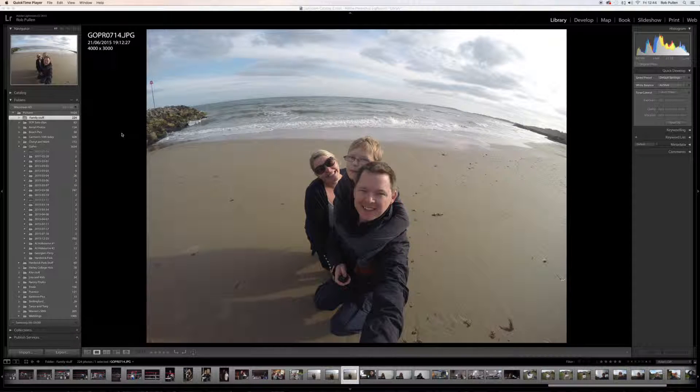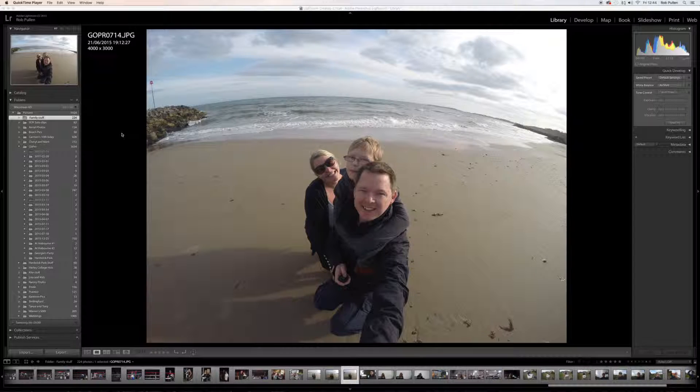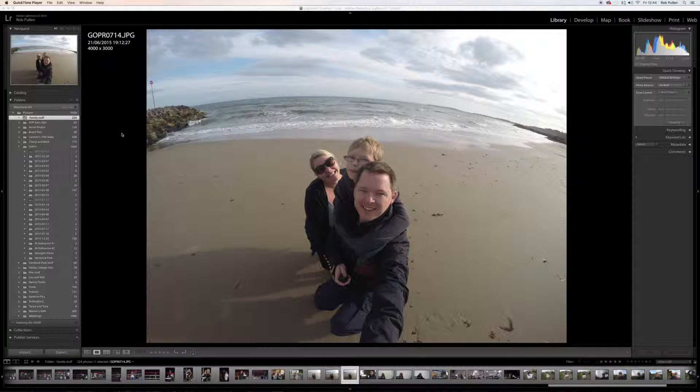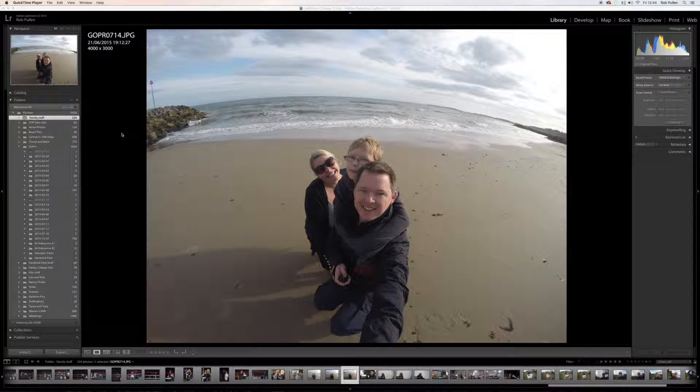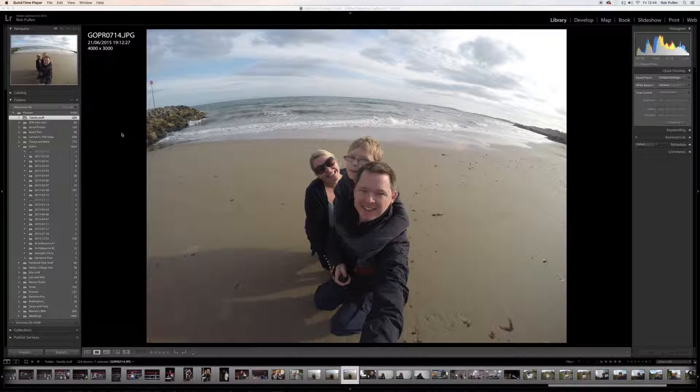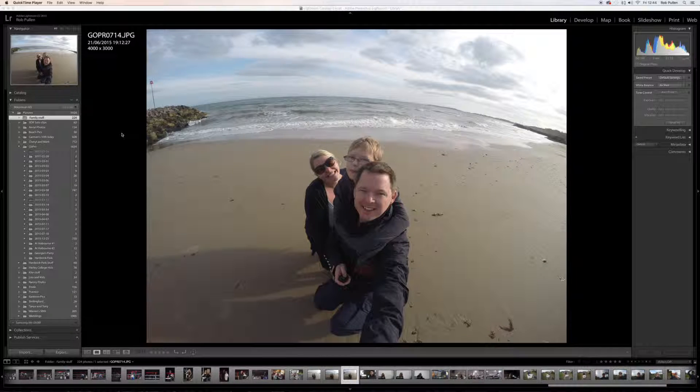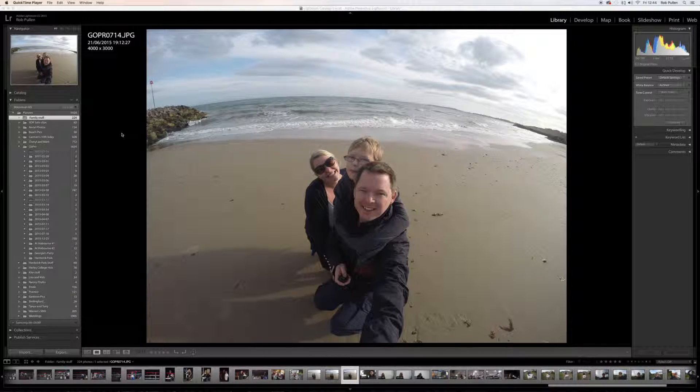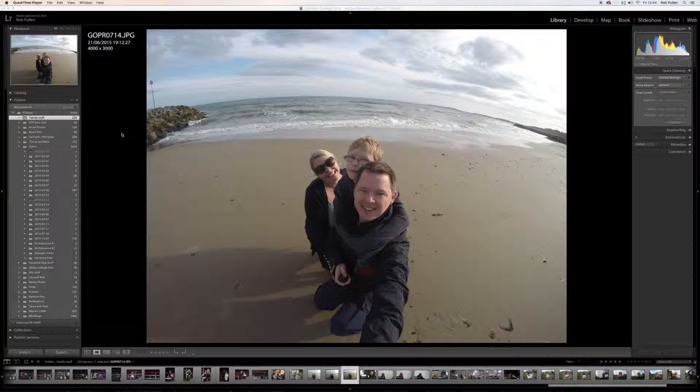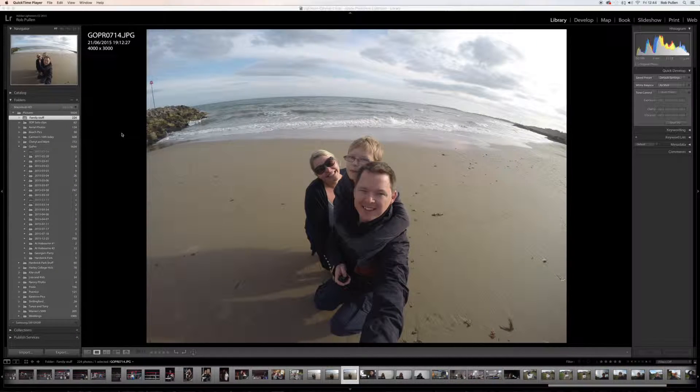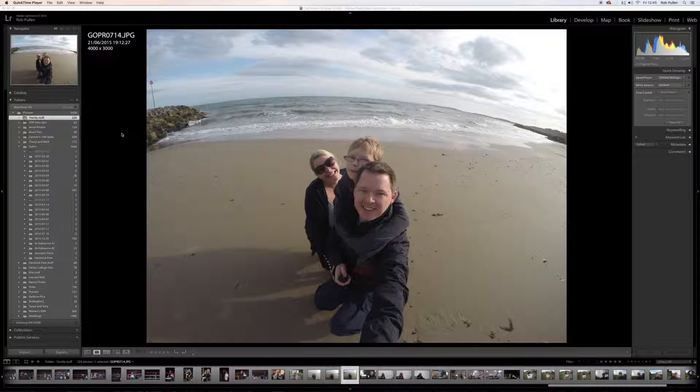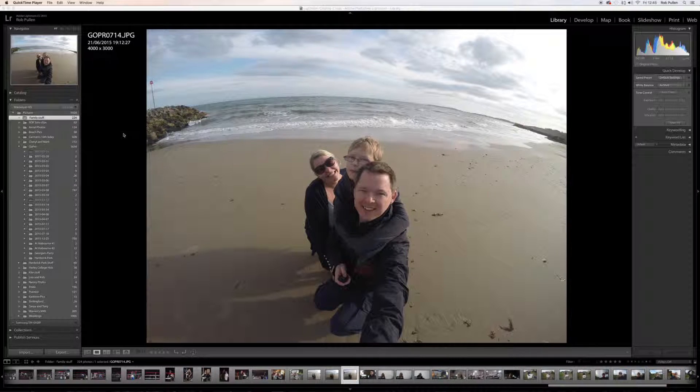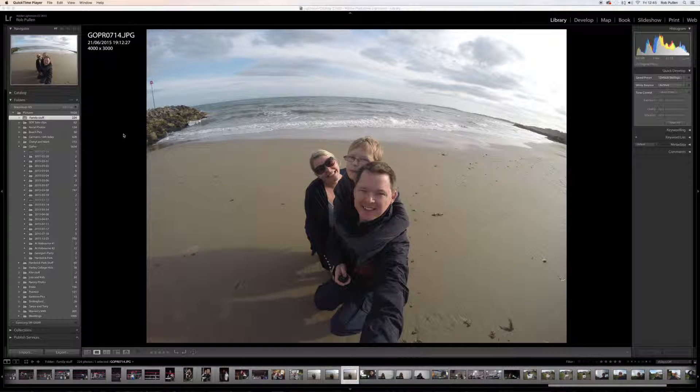Now obviously with the GoPro is designed to take snapshots and you can have some settings that make the colors and everything look better straight out the camera, but what can we do to make them look more like DSLR photos? Well in this tutorial I want to show you some stuff which I would do.